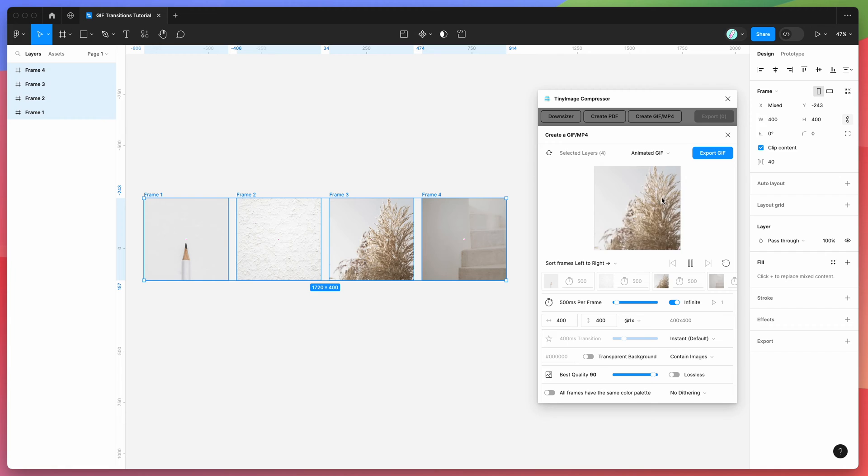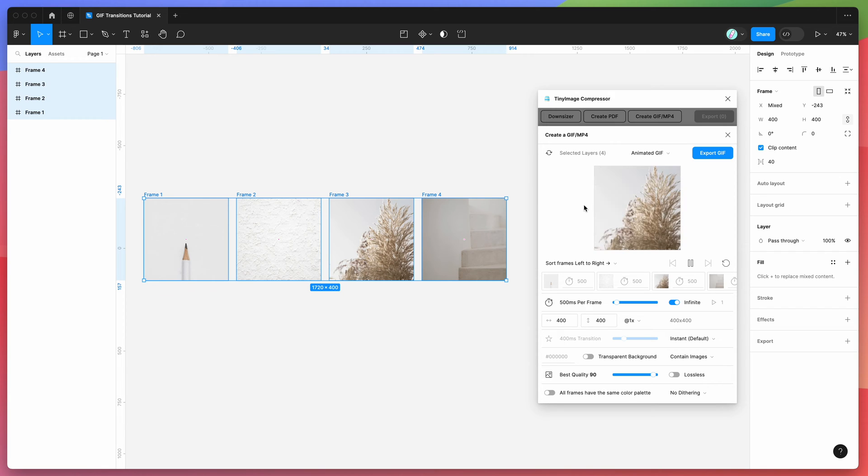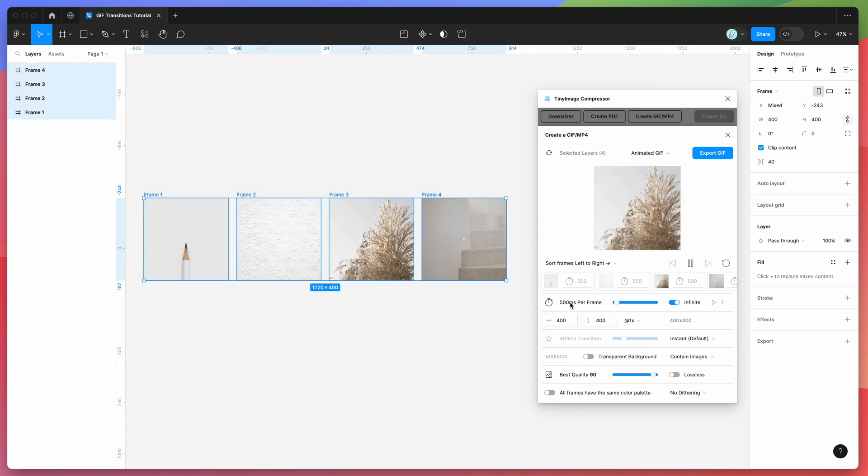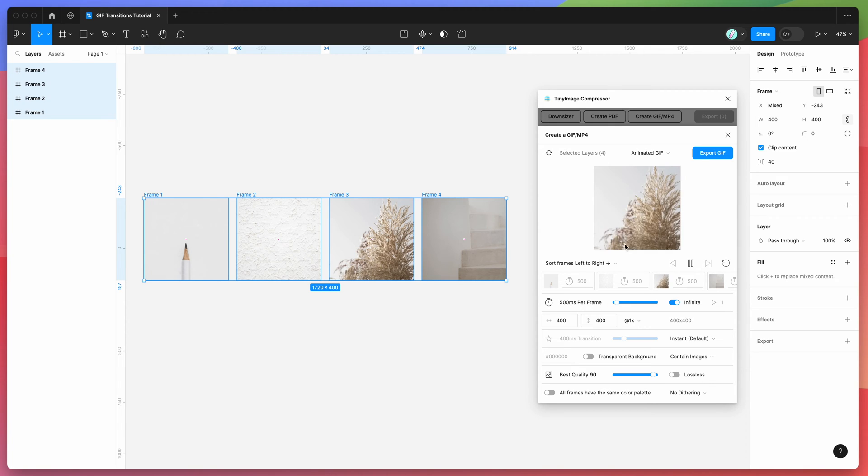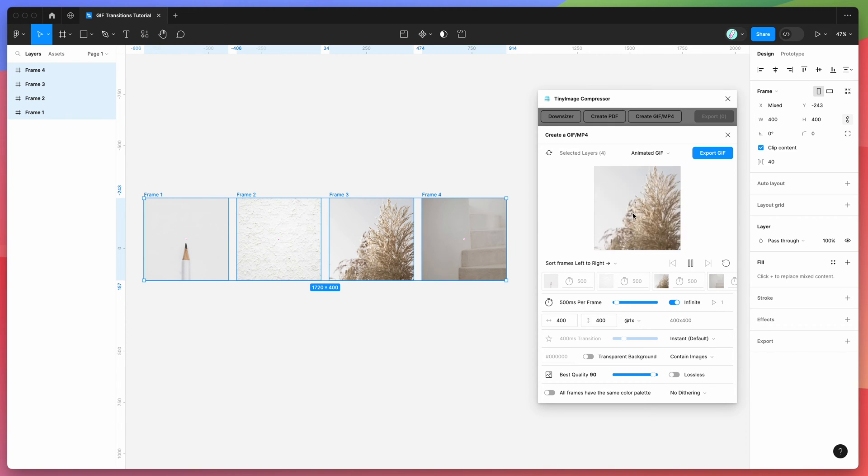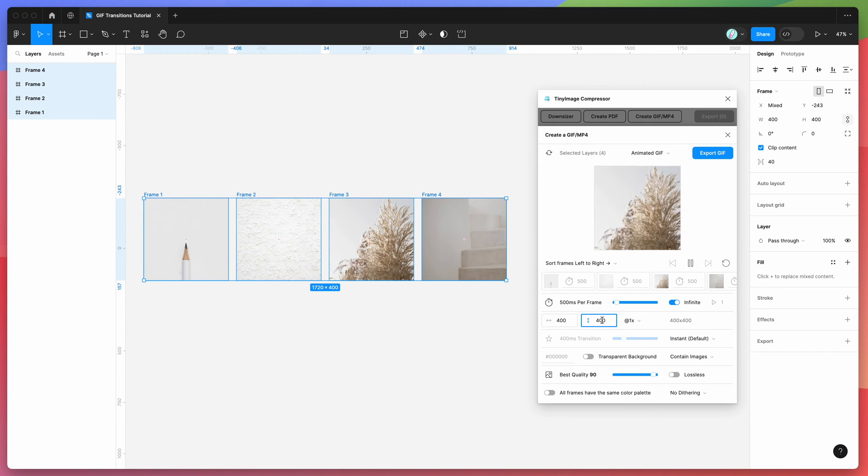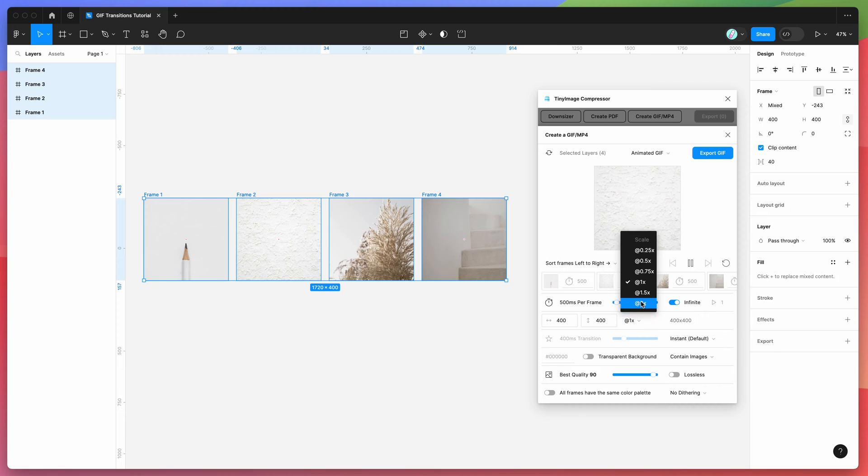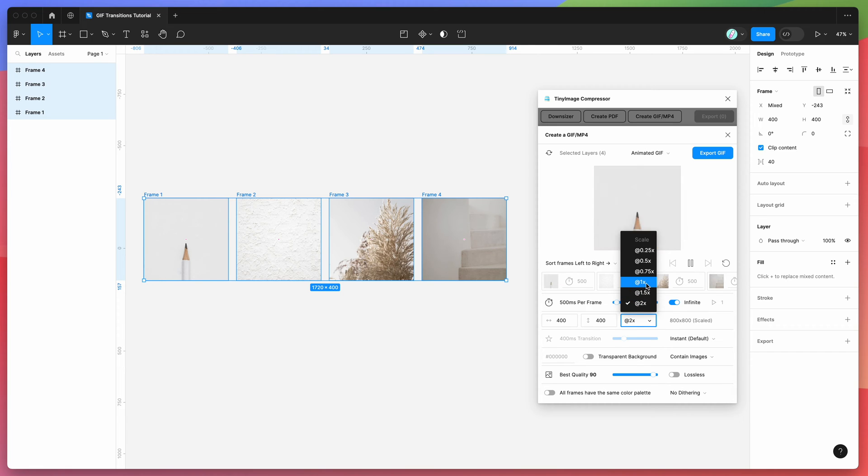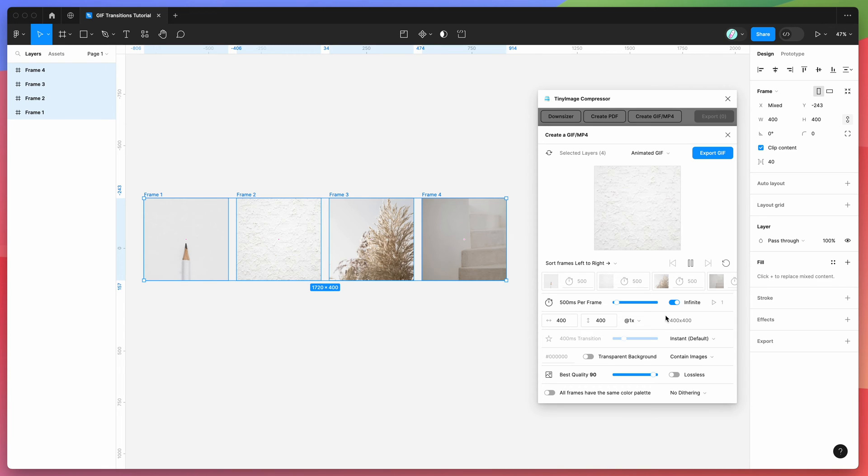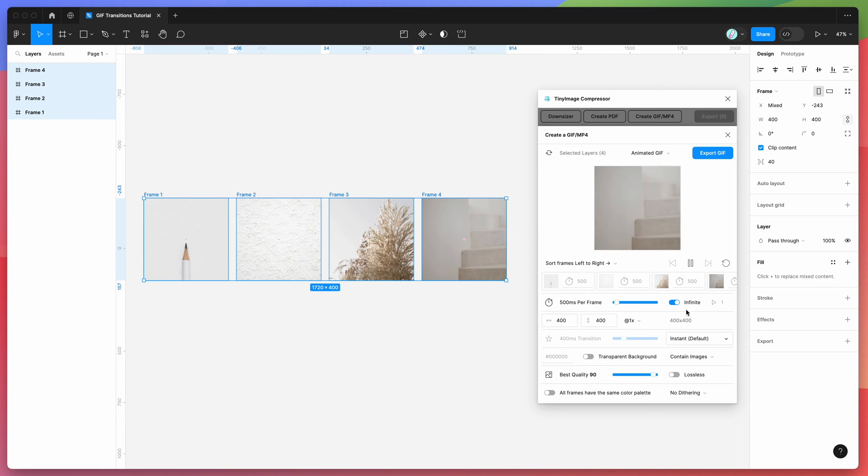You can see here that by default it's basically setting a 500 millisecond per frame time, so each frame is showing up for about half a second. It's also set to 400 pixels by 400 pixels, so you can obviously scale that up or down if you wanted to. That's pretty much all standard. The thing we're going to be looking at today is, at the moment, it's set to instant, so you can see the slides are just changing from one to the next without any transitions.